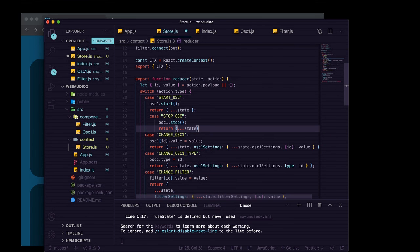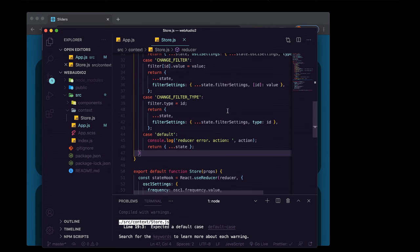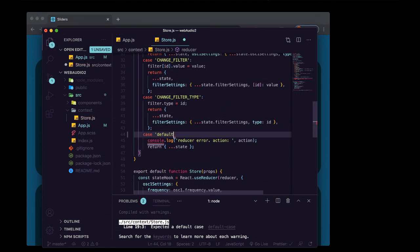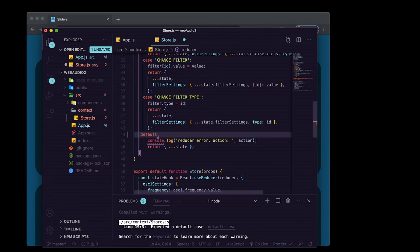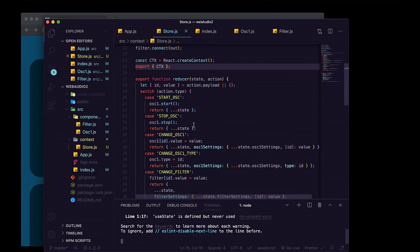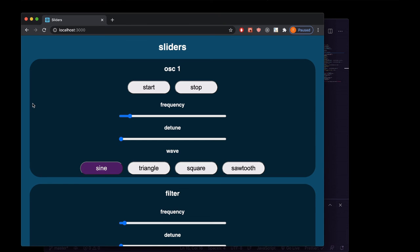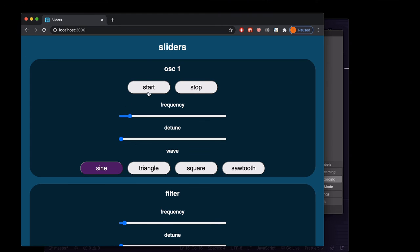We add a 'stopOsc' case that calls osc1.stop and returns the state as-is, and fix the default case syntax. Now our app functions the exact same way, except all React state and web audio logic has been moved into a React context that can be easily shared across our entire app and imported into any control component.